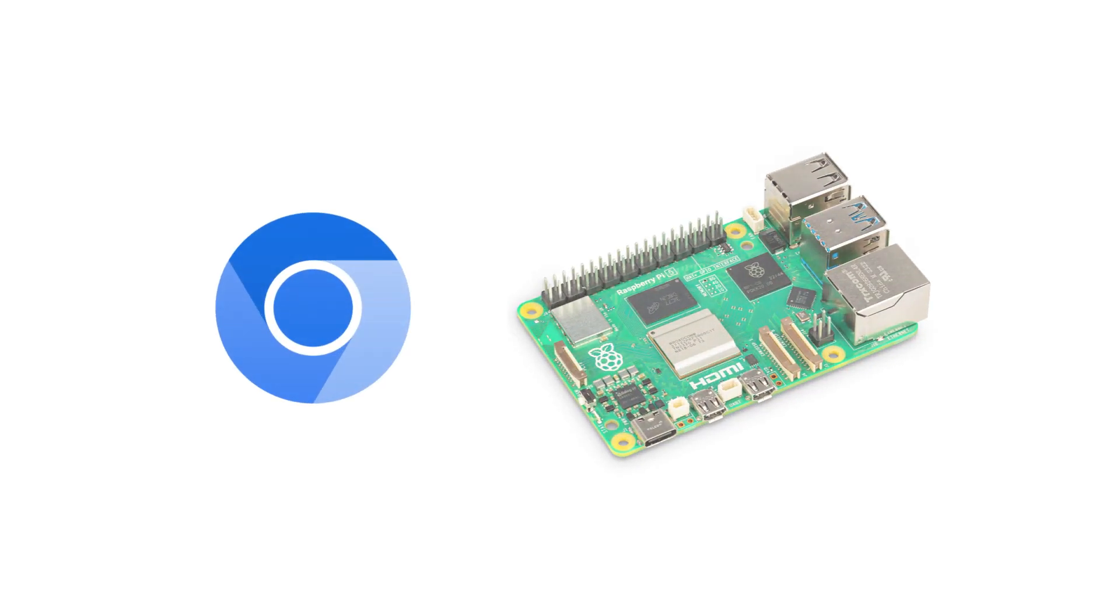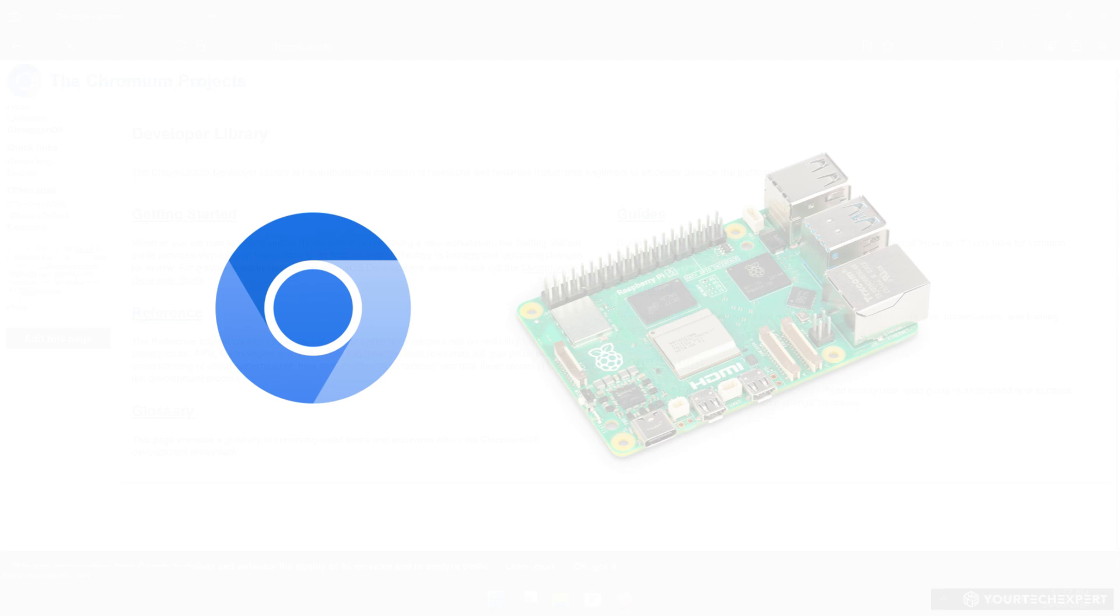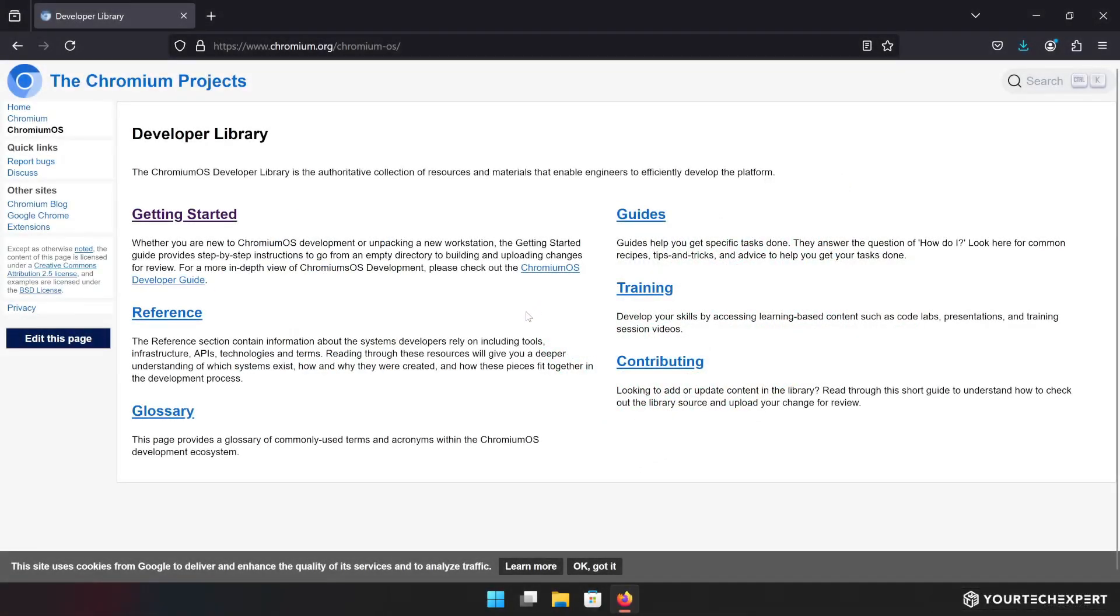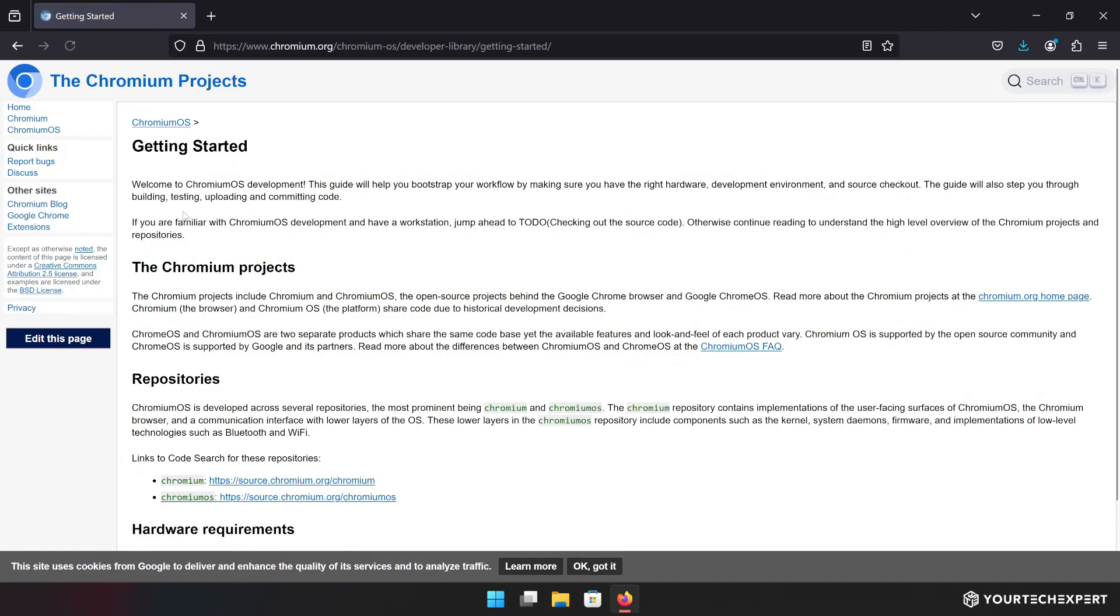In this video, I will show you how to install ChromiumOS on a Raspberry Pi. ChromiumOS is a free open-source Linux distribution created for running web applications and browsing the internet. It's the open-source counterpart to ChromeOS.